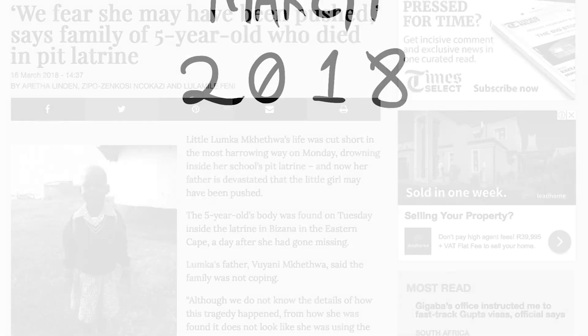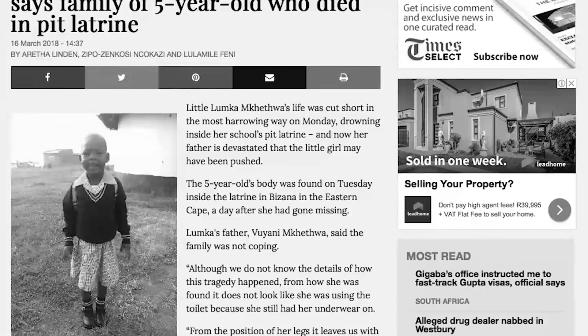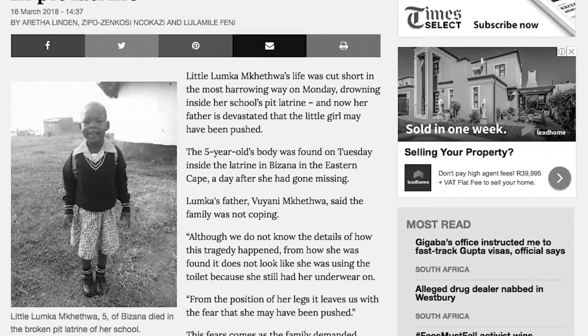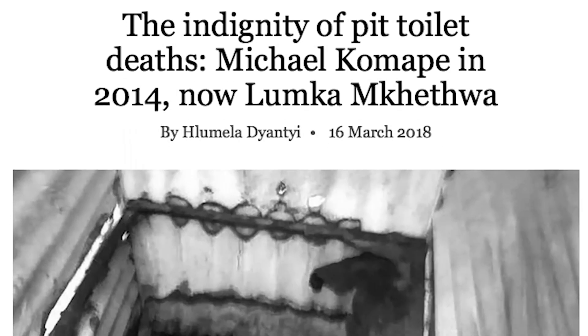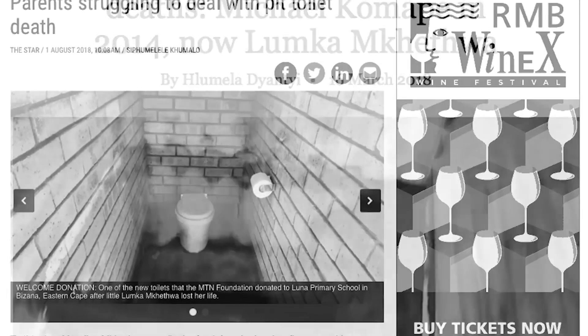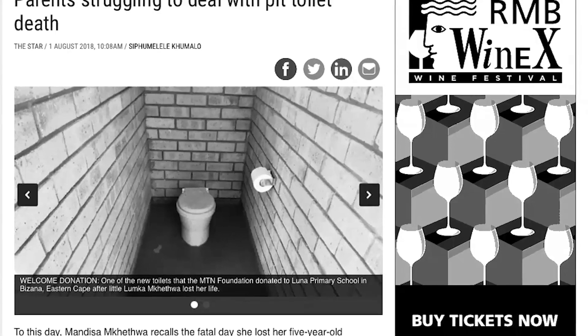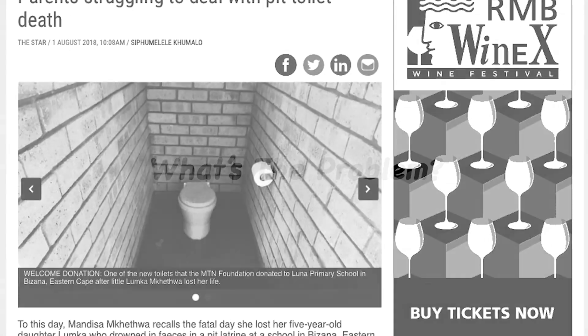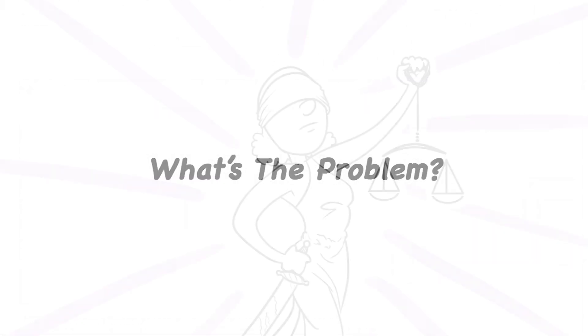In March 2018, 5-year-old Lumkam Ketwa died when she fell into a school pit toilet in Bizane, in the Eastern Cape. What's the problem? It's against the law for schools to have pit toilets.